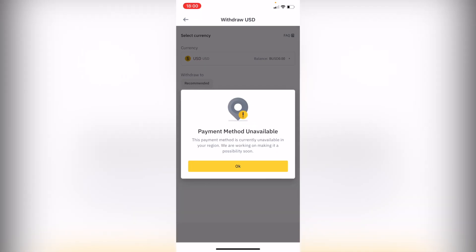Now as you can see the payment method is unavailable because as I showed you before my region does not allow us that. But I strongly recommend you to go into Binance and check out if your country is eligible to do this kind of transaction.